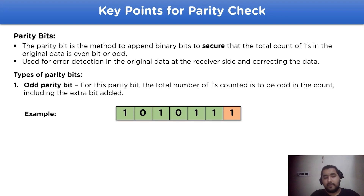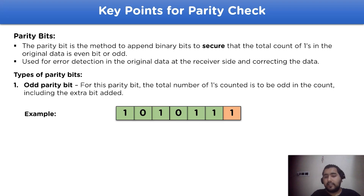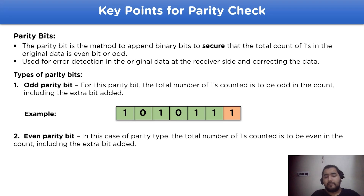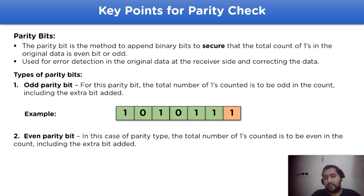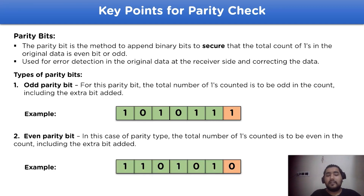In the given example, the number of green tiles has four ones, which is even, so the parity bit should be one to make the total number of ones five, which is odd. Similarly, the other parity type is even parity bit. In this case, the total number of ones counted should be even including the parity bit. For example, the number of ones in the green tiles is four, which is even, so the value of the parity bit should be zero.